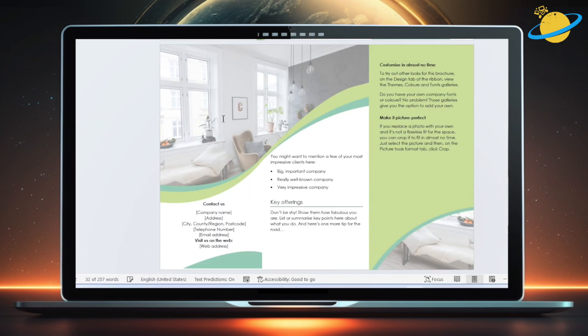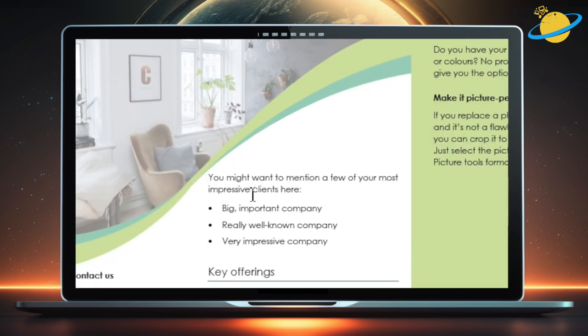And if you scroll down, you can see the reverse side of the brochure, with more placeholder text that you can select and replace.